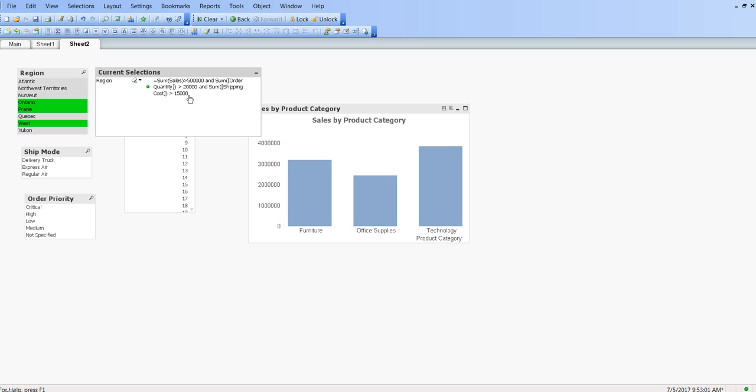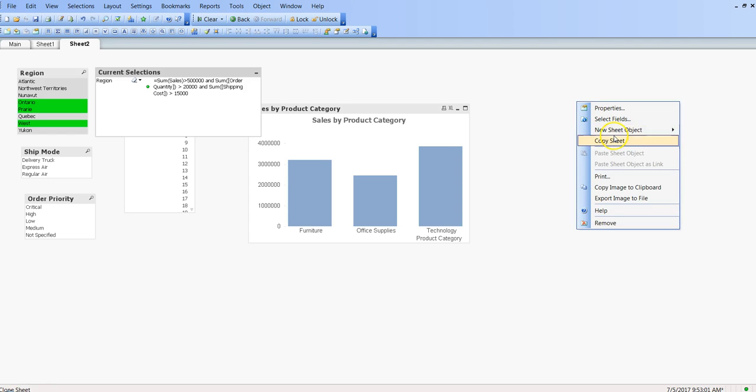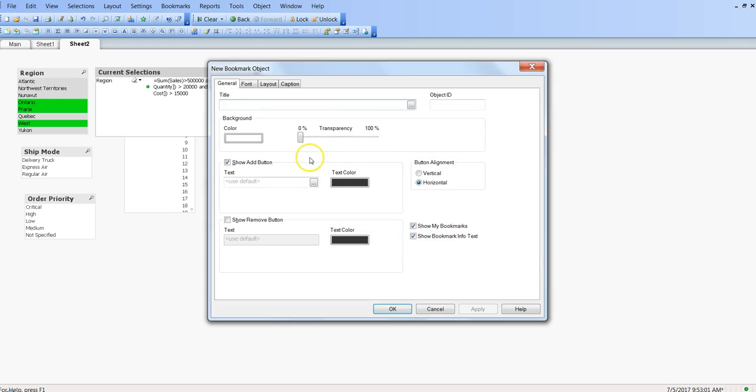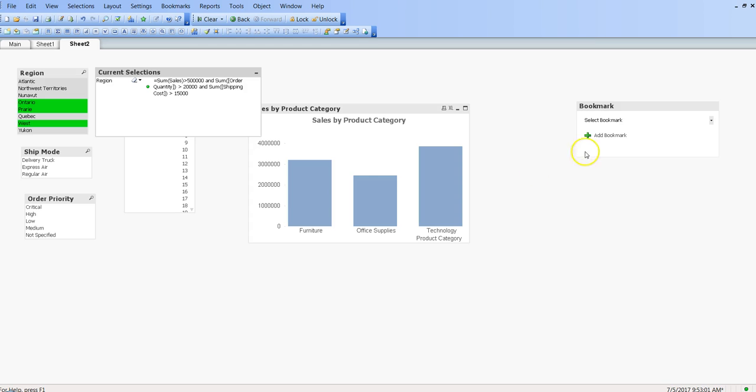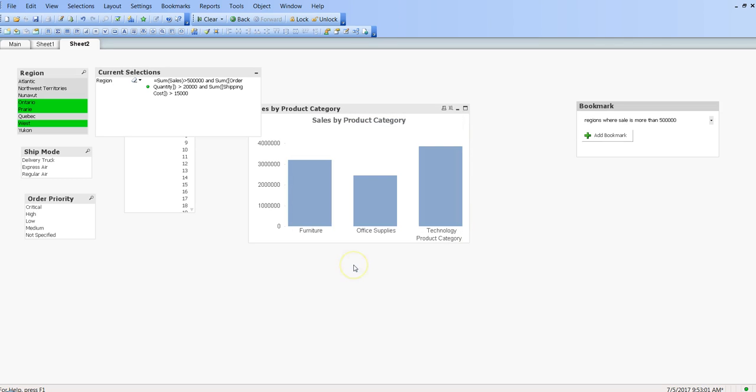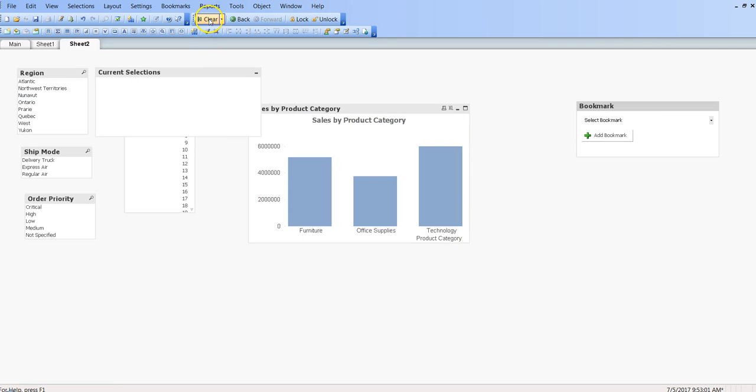And before I end the video, I will just share one more thing that you can use the bookmark. As you will be aware about the bookmark, you can bookmark this particular analysis with any particular name, let's say 'regions where sale is more than 500,000', maybe that's the name I want to give.